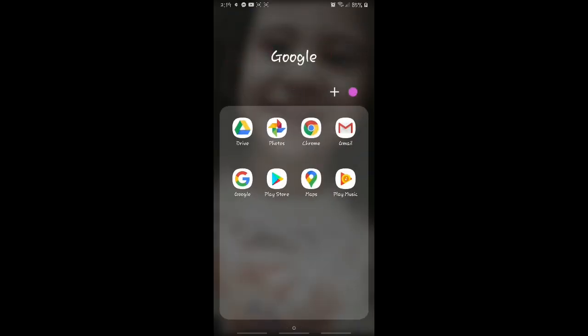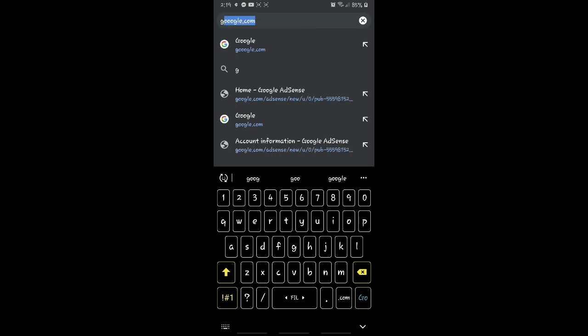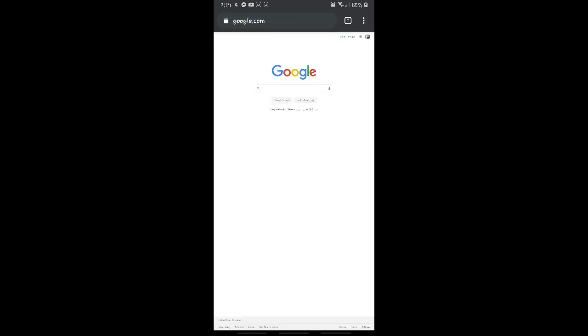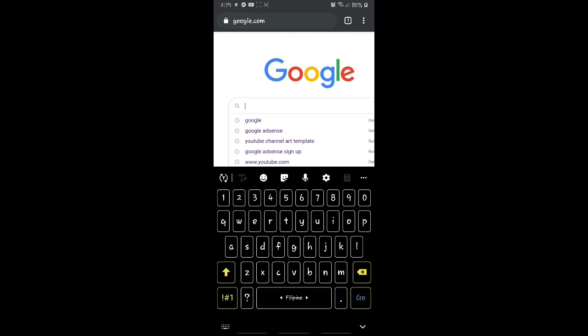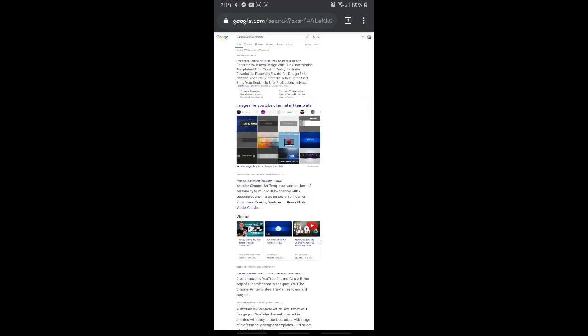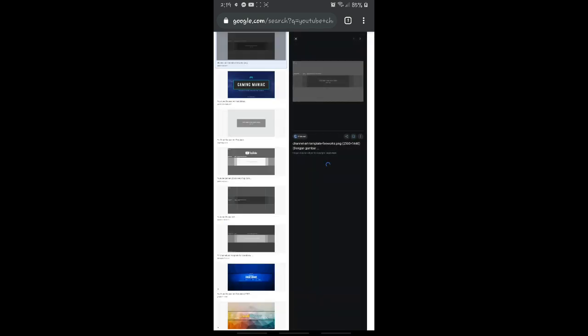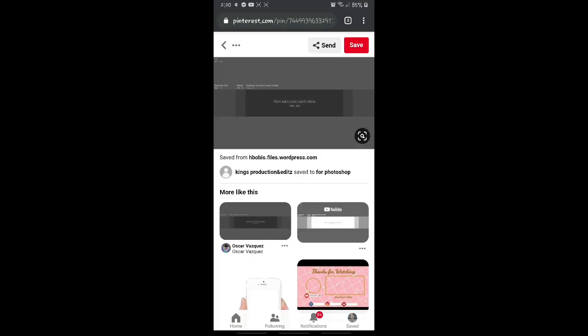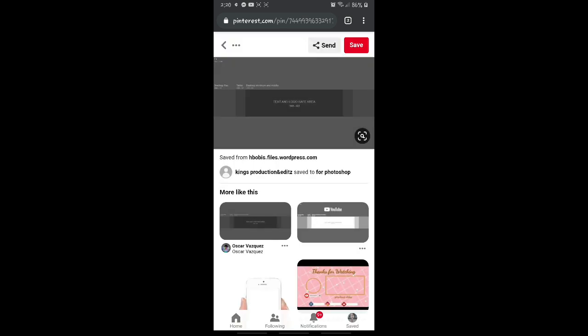Ayan sa mga baguhan, very important talaga to, especially hindi natin alam kung ano yung design na gusto natin sa channel art natin. So this example of mine, itong tutorial kong to, simple and just follow these tips. Now let's go first to Google Chrome. Type natin yung google.com.